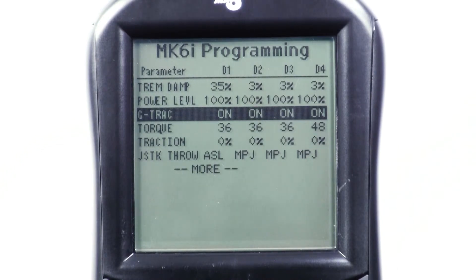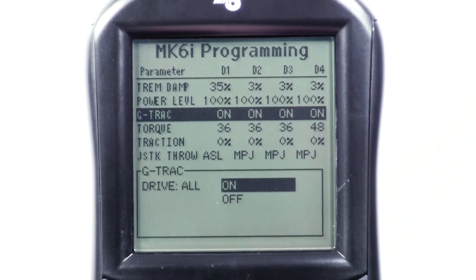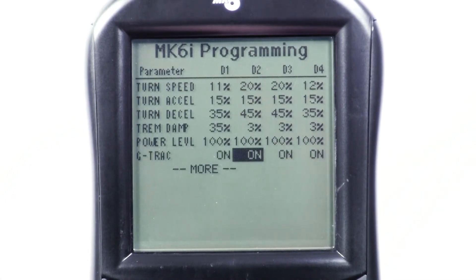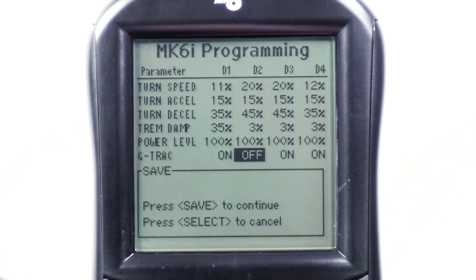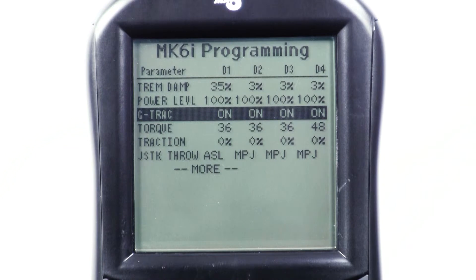Select the desired drive or drives you wish to change and select either on or off and save your changes. You have now adjusted the G-Track settings in the drive profiles on your Mark VI driver control or display.